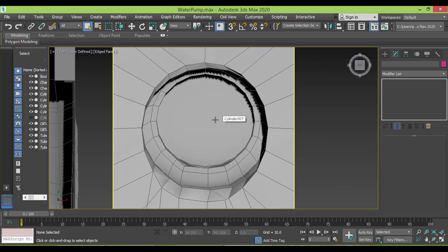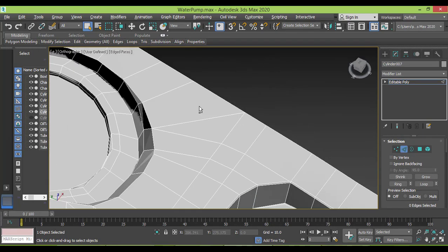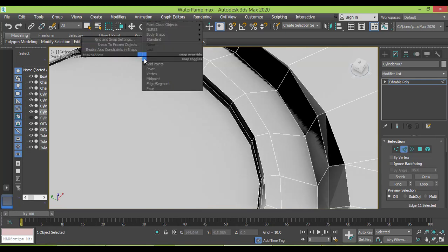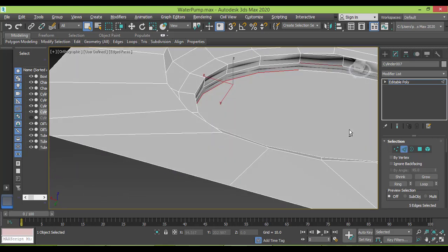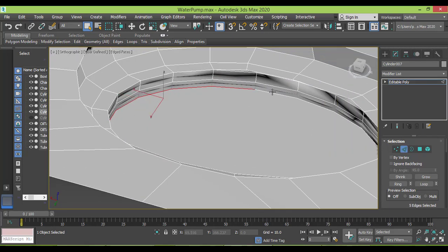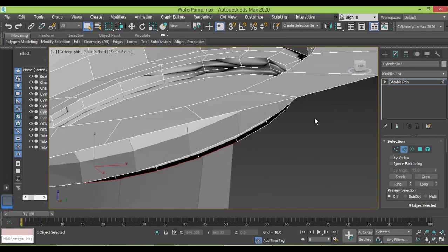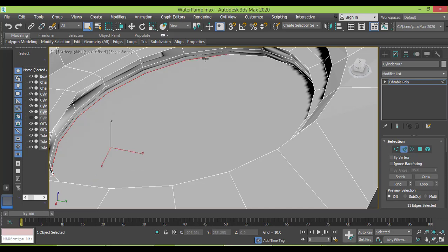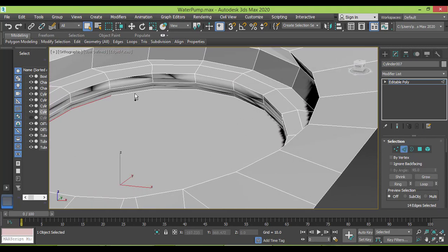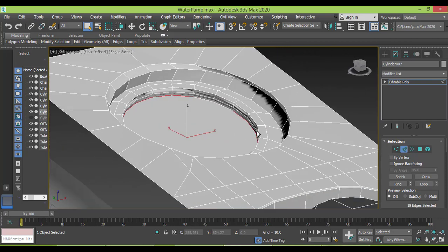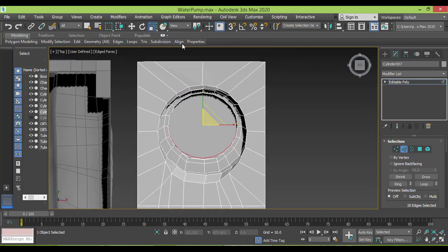Here, as you can see, this area is not divided. So I need to go to edge mode. I need to make this lower edge — ring selection doesn't work, so I have to select edges one by one. I need to make them a bit smaller by scaling, so I can use the cut tool to create cuts in the middle.